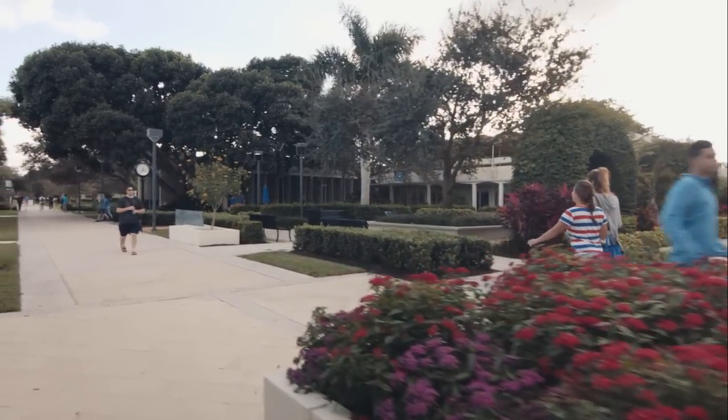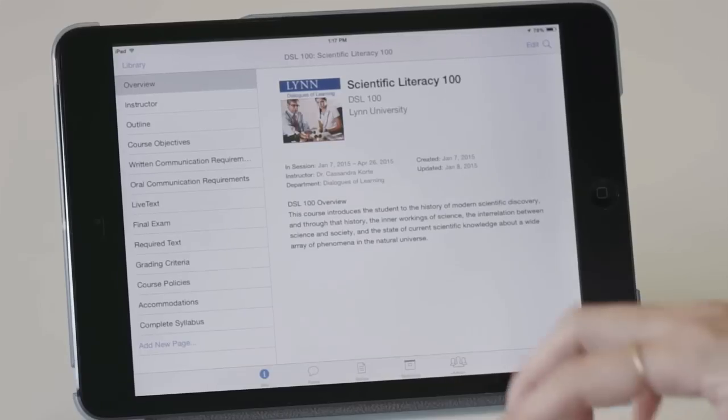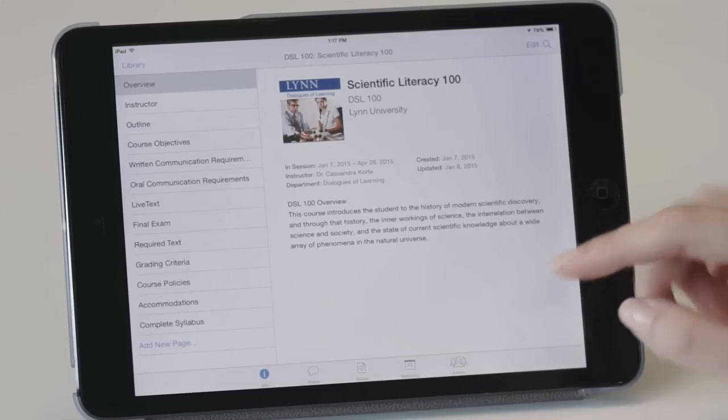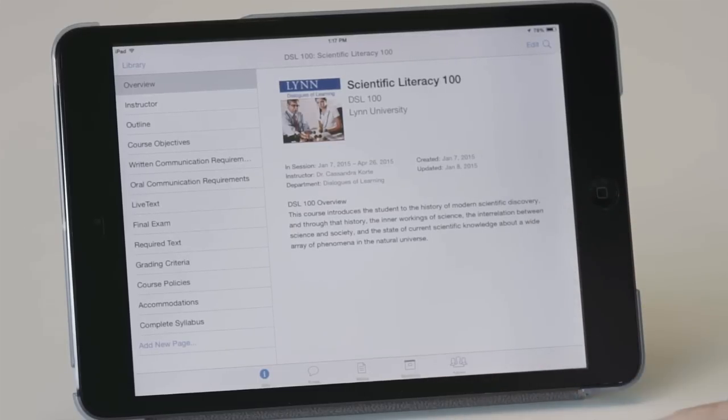So I use iTunes U as a scaffold to organize material for my courses. There are different icons that students can choose where they can go for this different course material.